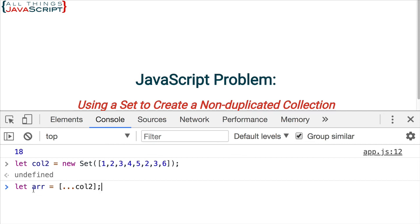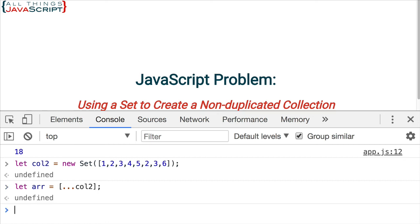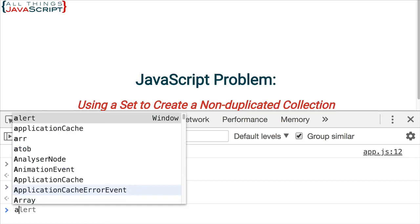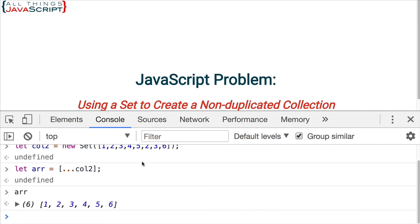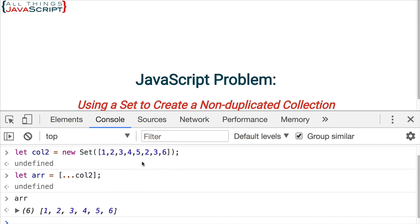Now if I press return and then take a look at the array, I can see that we have an array of six items and none of those duplicates are present. And so, there we now have an array without duplicates that we can use all the other features that are available with arrays if we choose to.